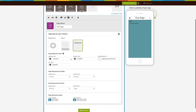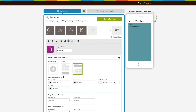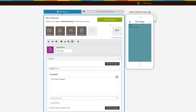Next comes advanced elements customization. From here you can change page elements: color, font style, font size, and indent. Once you are done, click on 'Save and Continue' to finish creating your app.